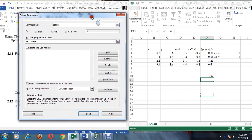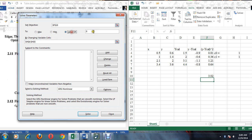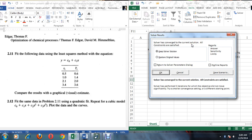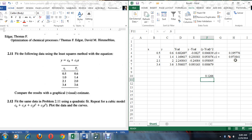When we click Solver, the Solver window opens. We set the objective cell to the sum of squared deviations and choose to minimize it. By changing variables, we select c0 and c1. Then we click Solve. The solver has converged to the correct values.